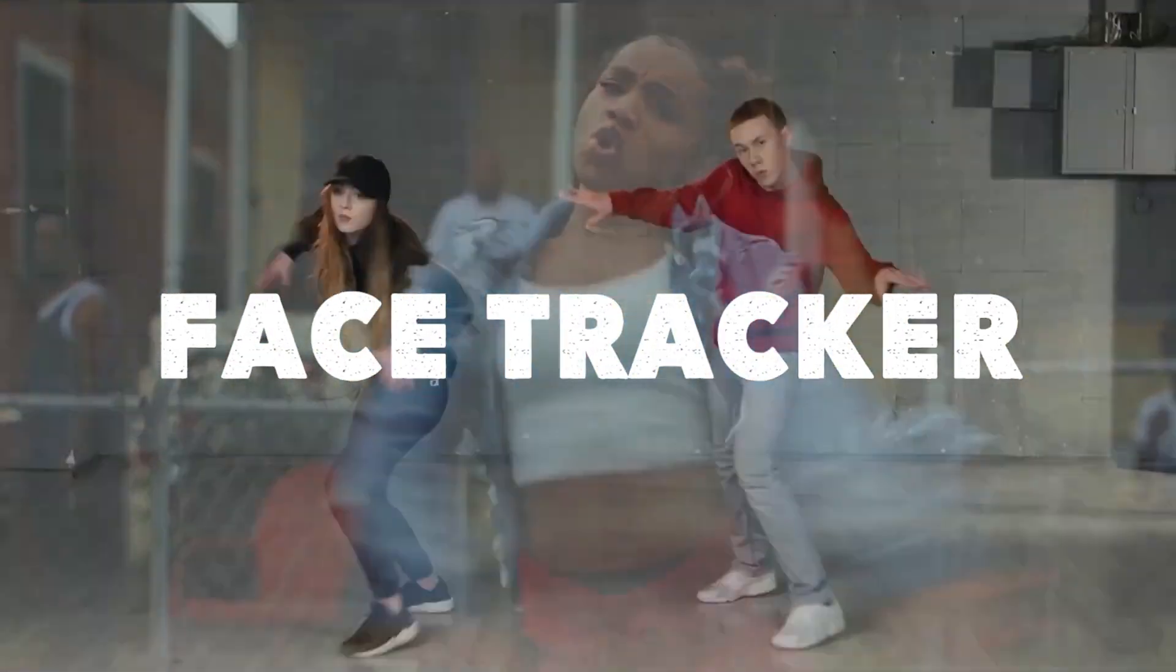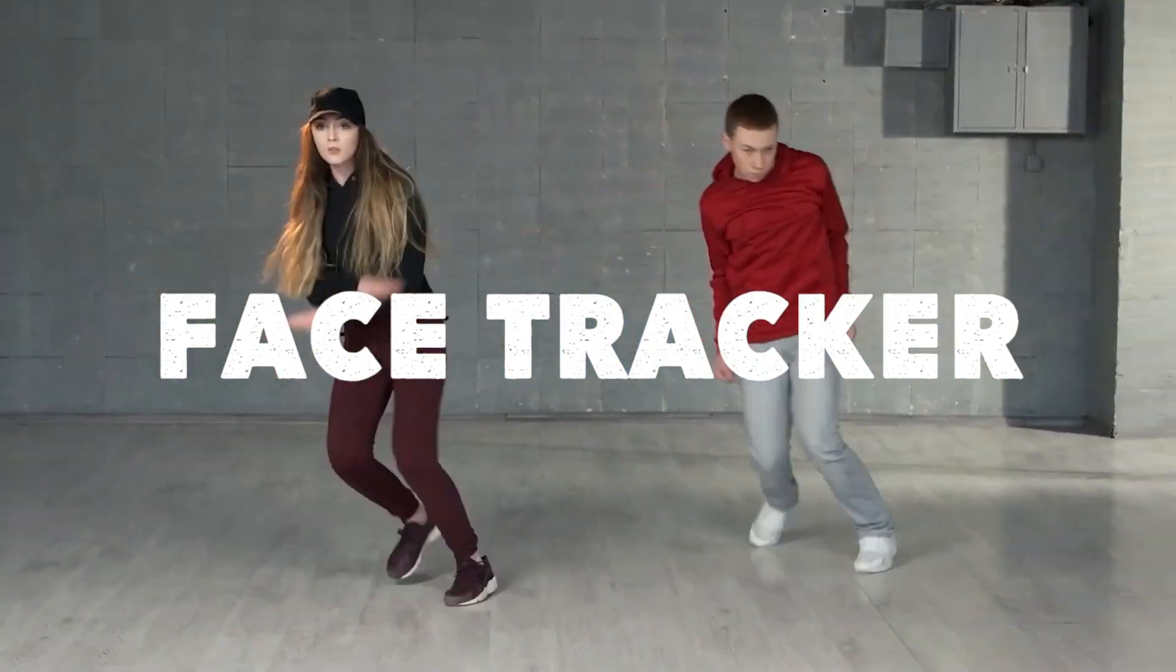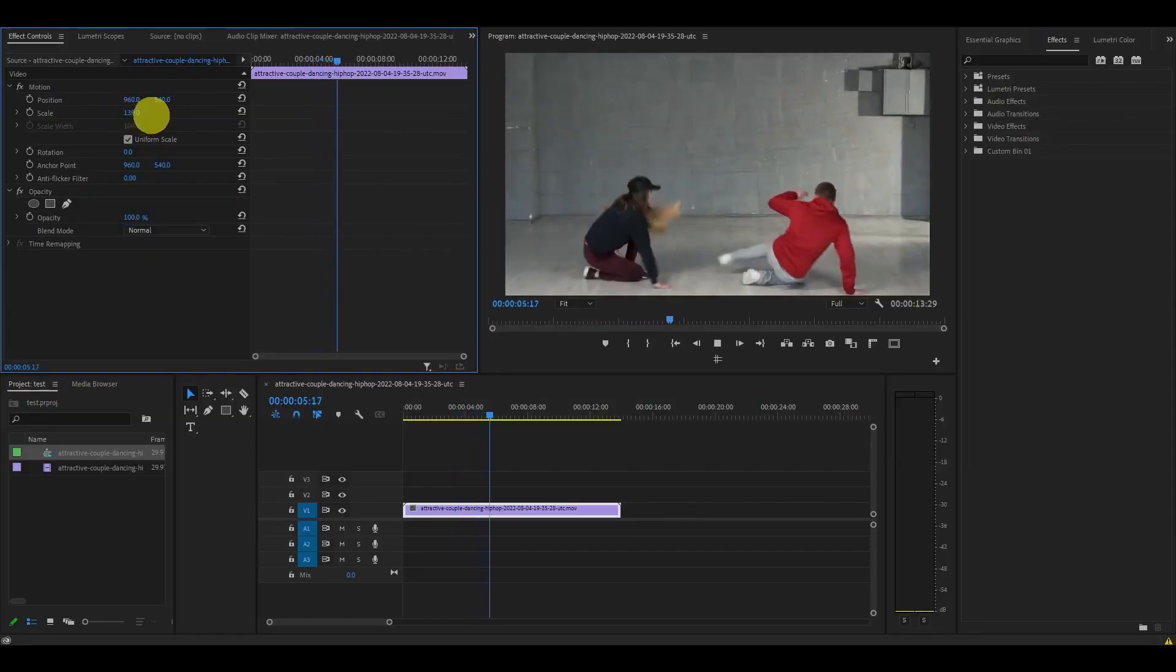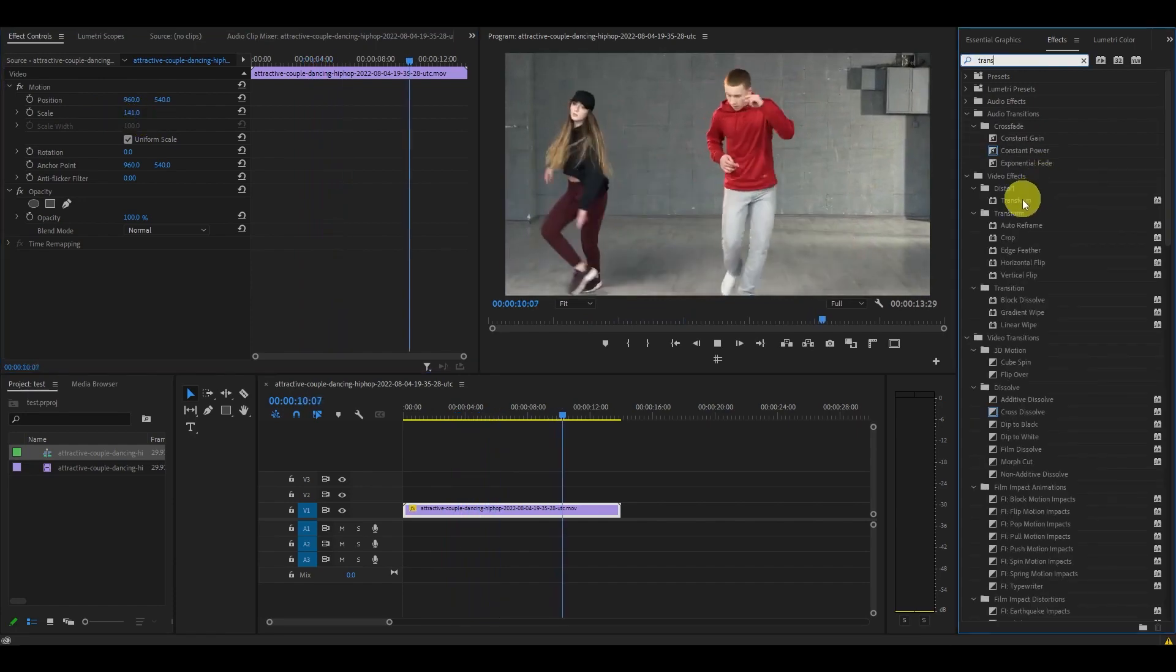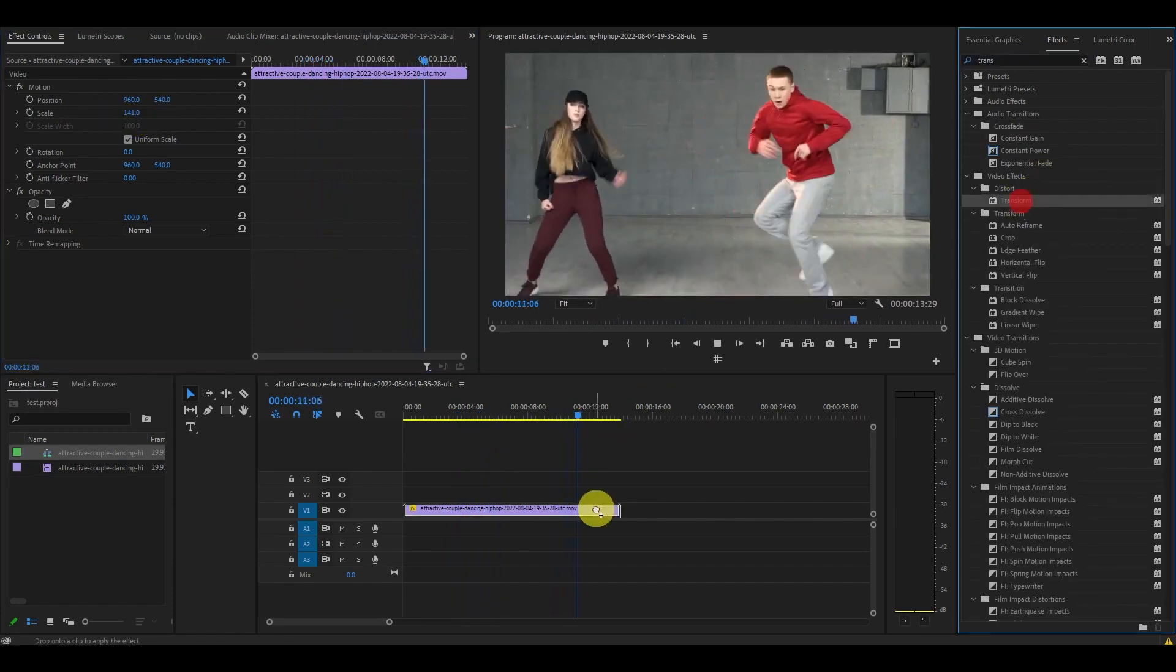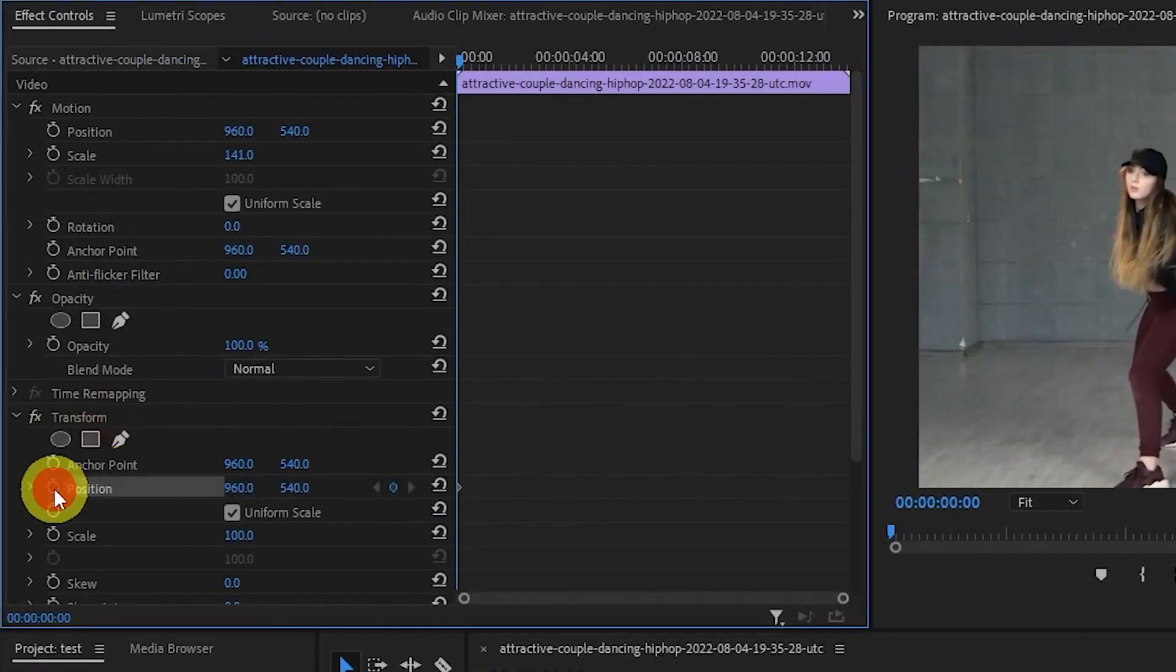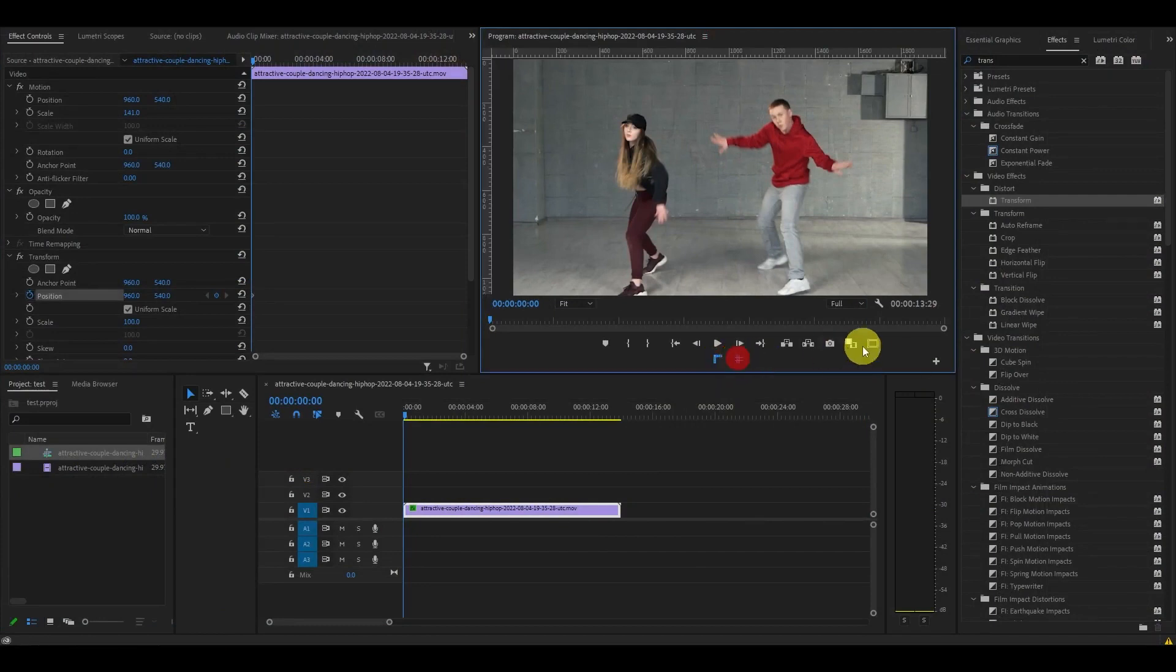Face Tracker. Zoom into your clip by 20% and add the transform effect. Click the toggle animation for position under transform, then activate the guides on the preview screen.